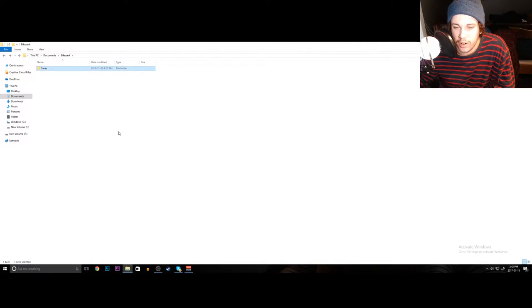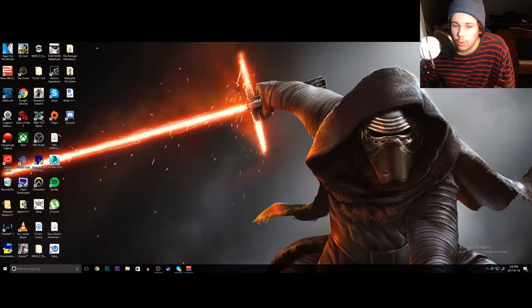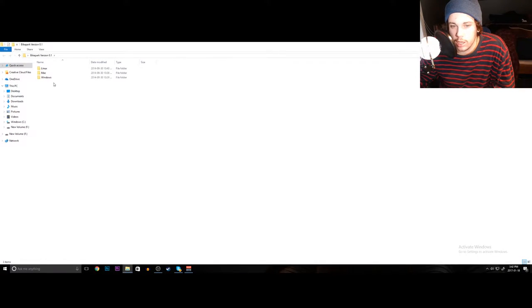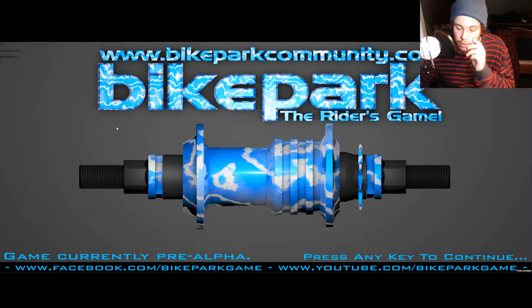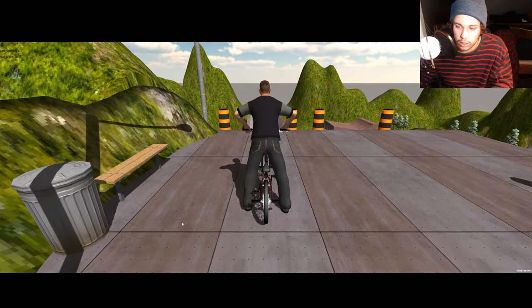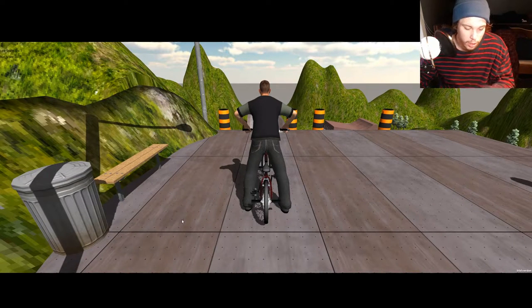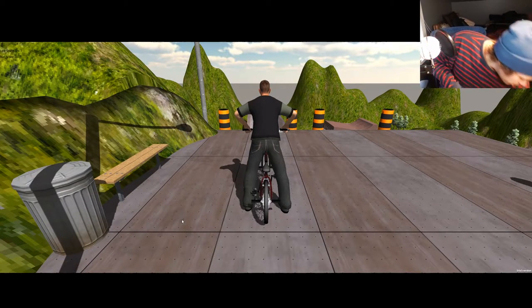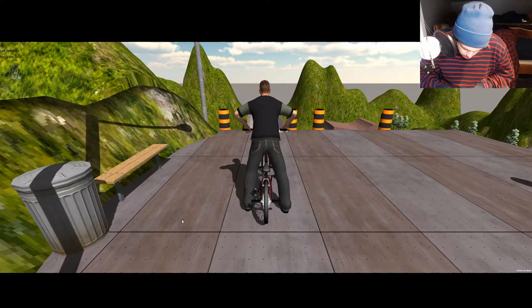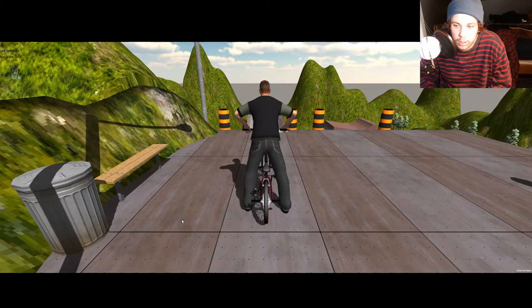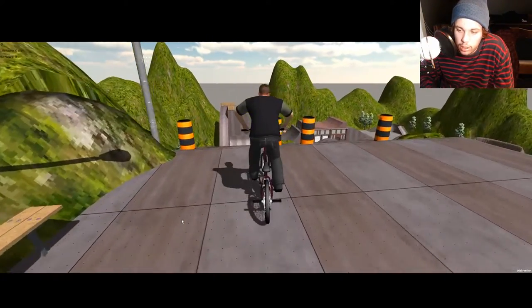That's pretty much it for outside of the game. We'll go ahead and get in the game and take a quick peek on how to set it up. Loading... I'll plug in the controller and we'll give it a quick rip first.